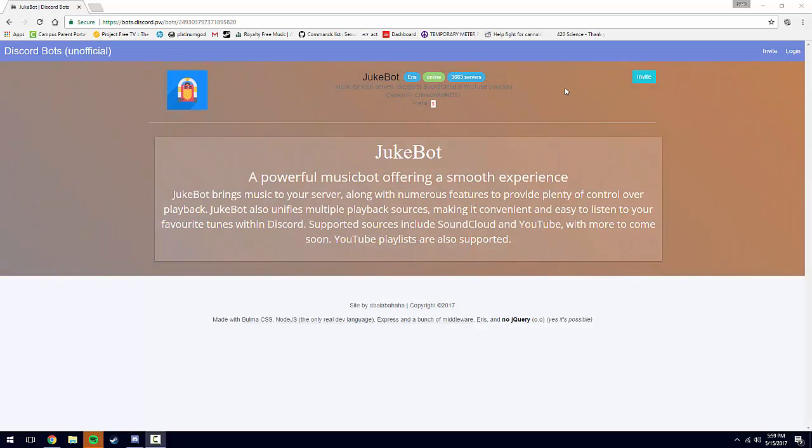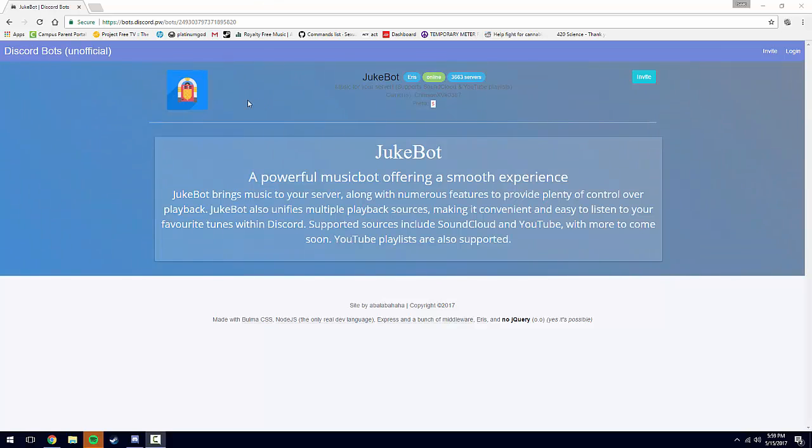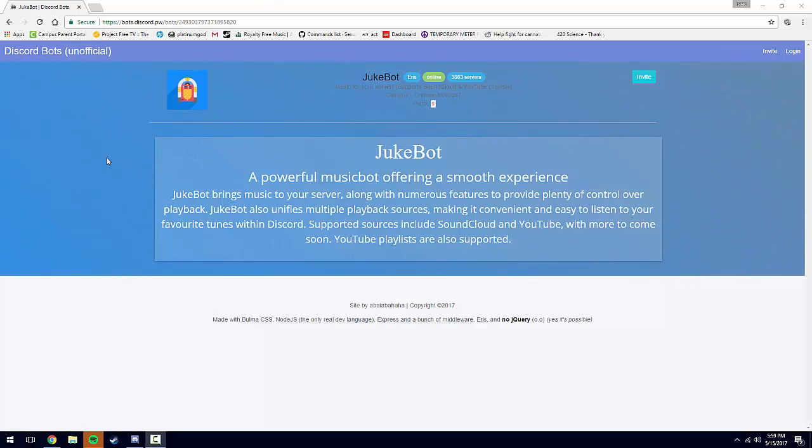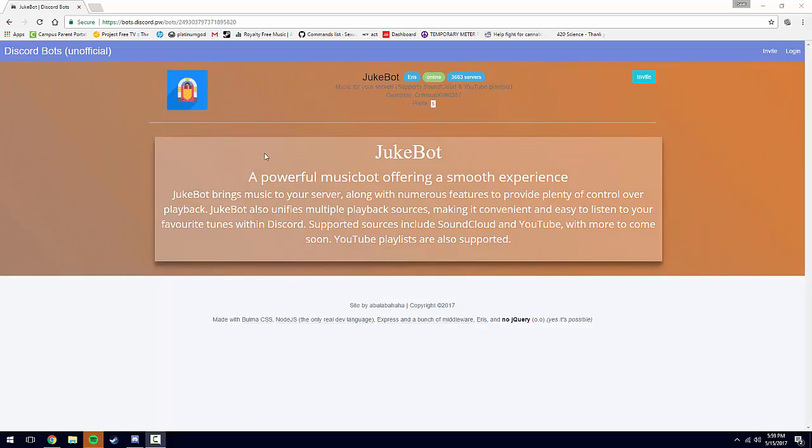Alright guys, today I'm going to show you how to get a music bot in your server. Basically what that is - it's technically a user that joins your server and will play music at your request. It's really easy to do. I have this link in the description to this webpage here.